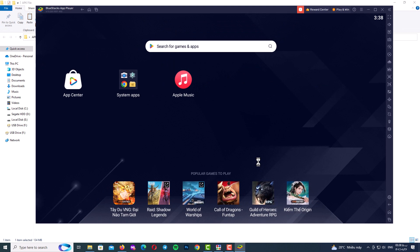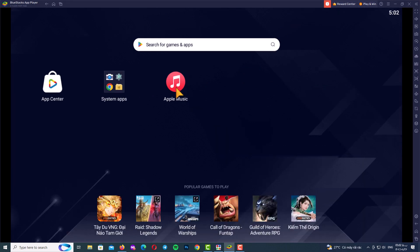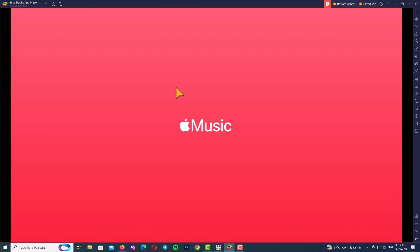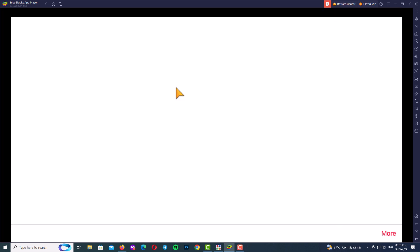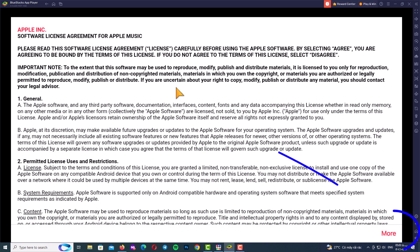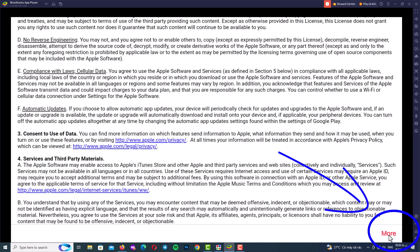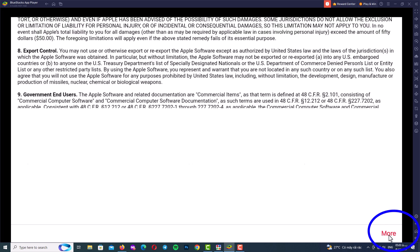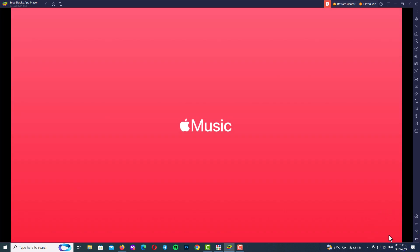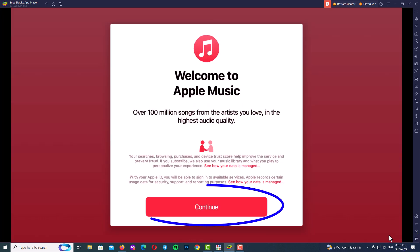Now it's the last step: creating the Apple ID. Click on the Apple Music app and wait — it may take a long time to load, so be patient. Once loaded, click More, More, More, More, More, then Agree, and click Continue.